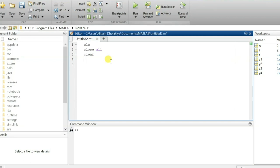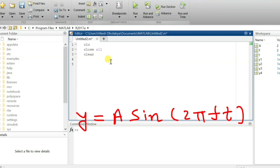Now we want to plot a sine wave. Our agenda is to plot the sine wave, which is the function A*sin(2πft). Whatever variables are there, we need to define them. So let us define amplitude 'A' — we need to insert that as an input and enter the value.